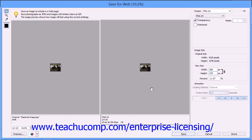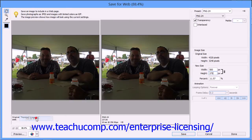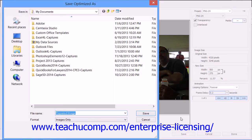You can also determine how much of the image to display within the preview window by selecting a percentage from the pop-up menu that appears in the far bottom-left corner of this dialog box. When you're ready to save your graphic for the web, you can click the Save button to launch the Save Optimized As dialog box, where you can select where you want to save the optimized image file and what you want to call it. Then just click the Save button in this dialog box to save the optimized image.